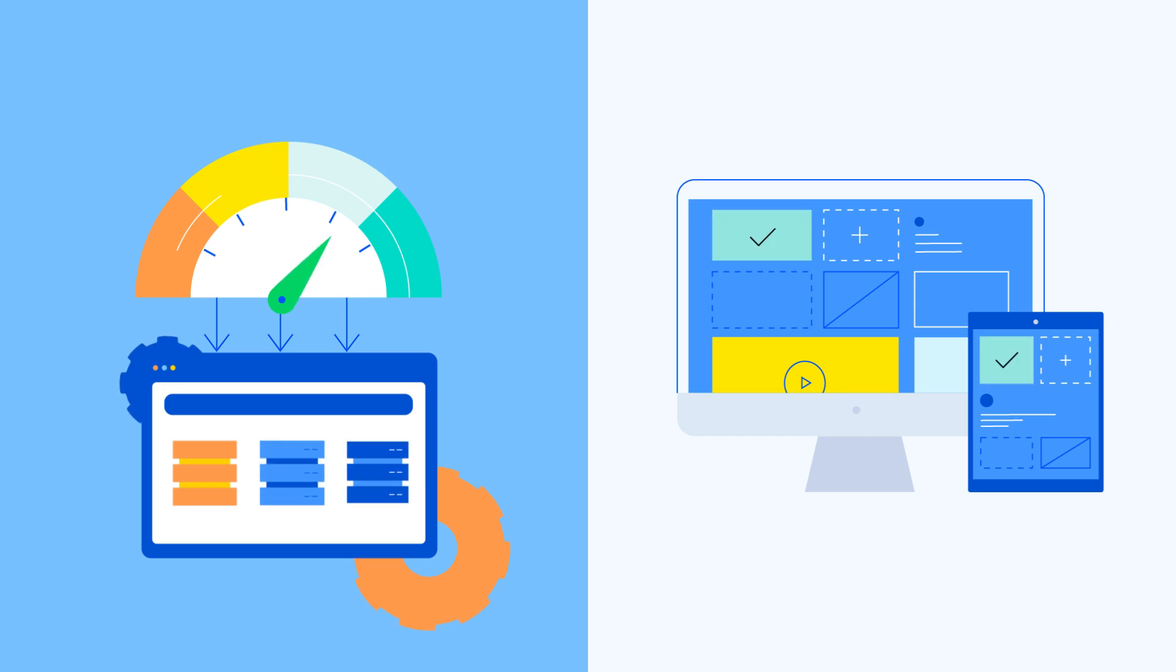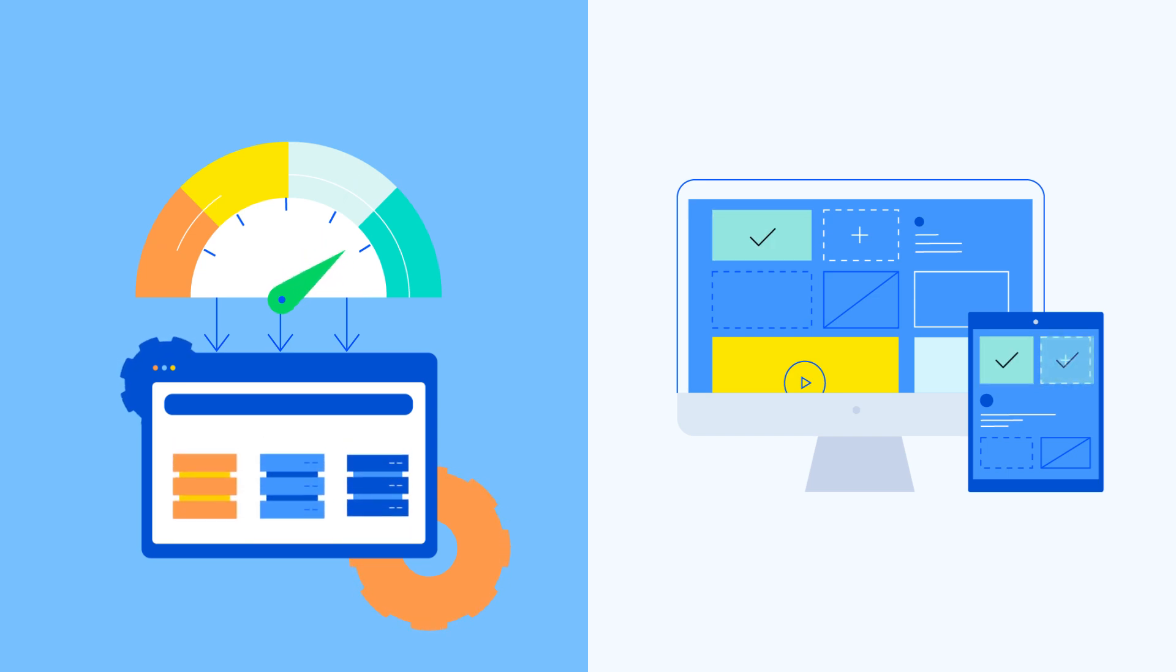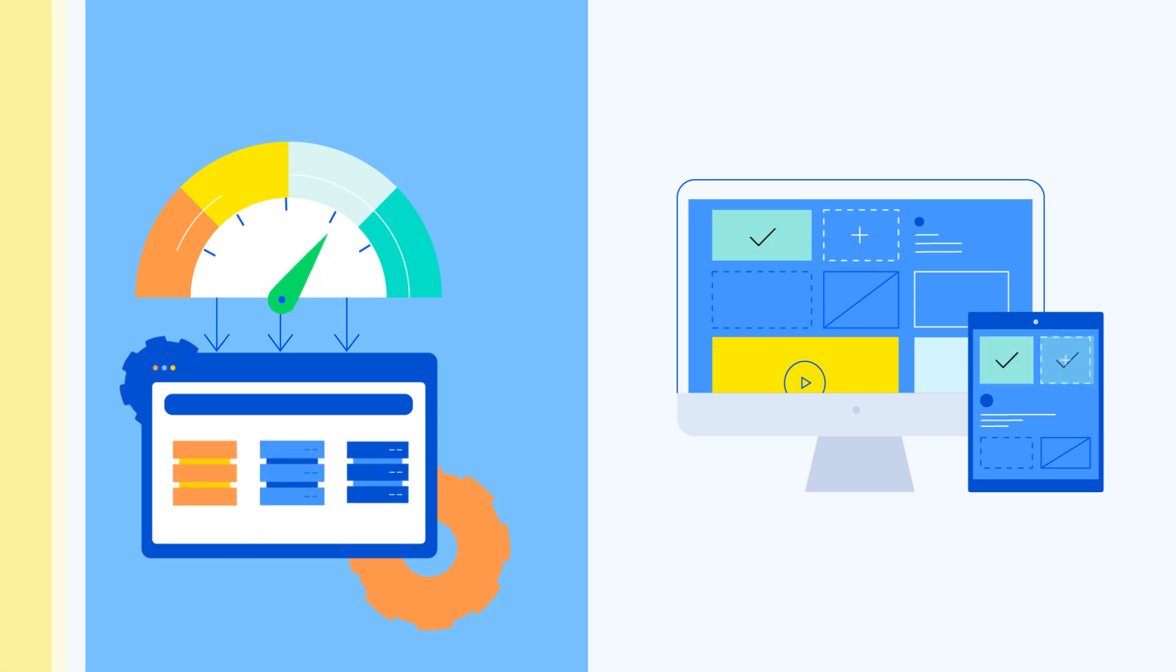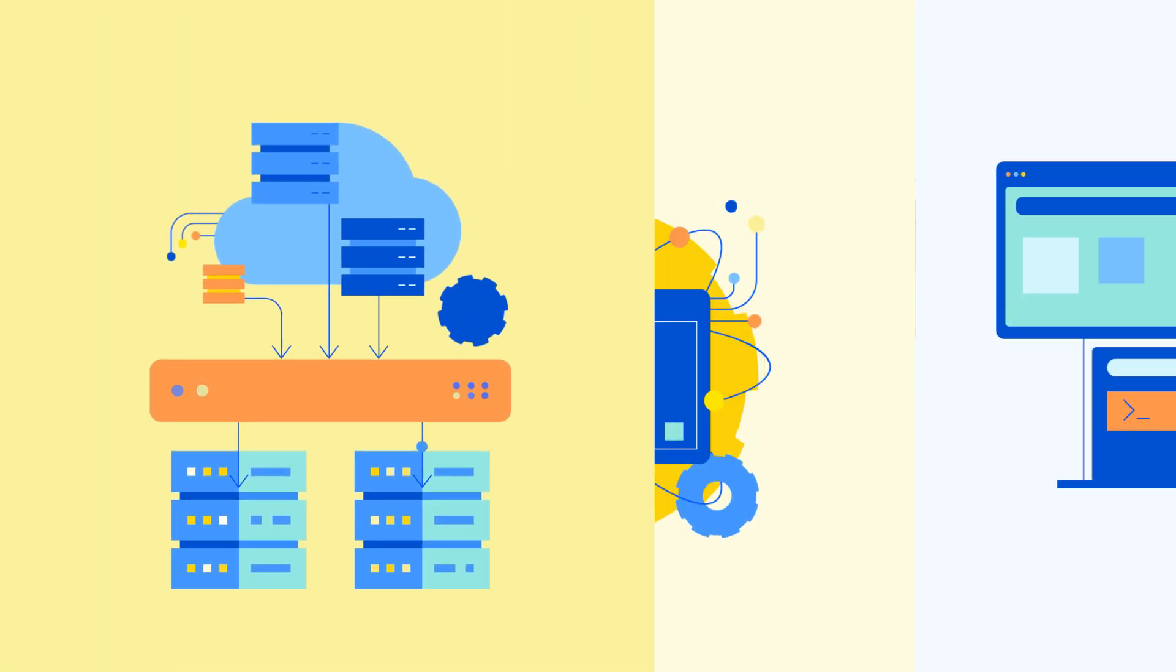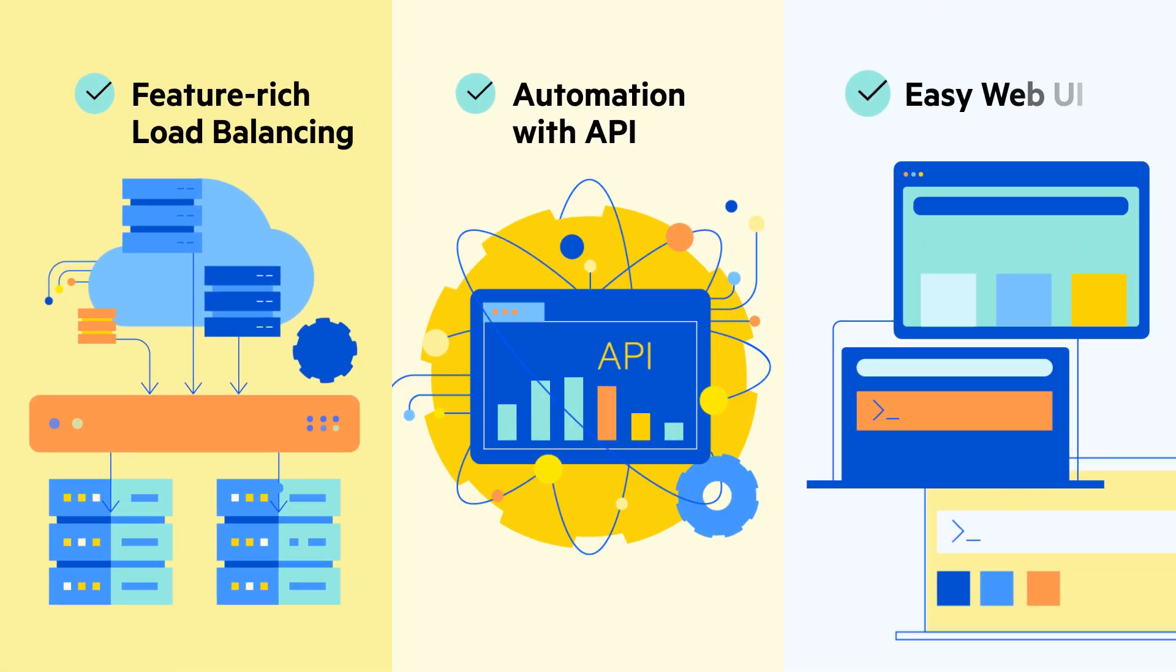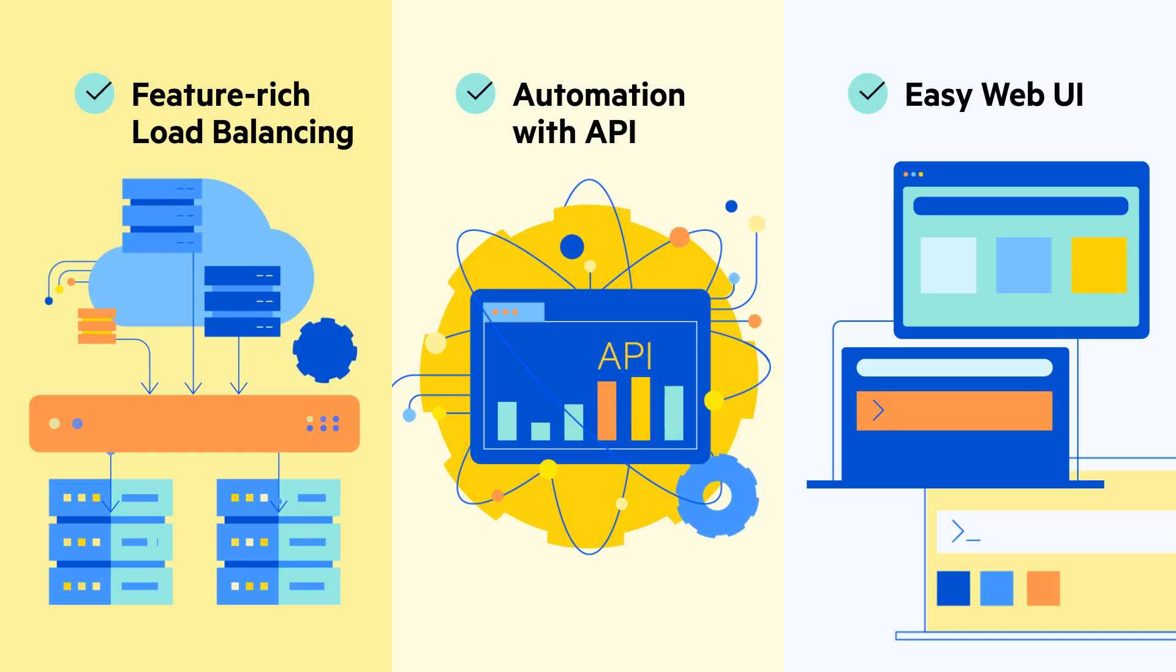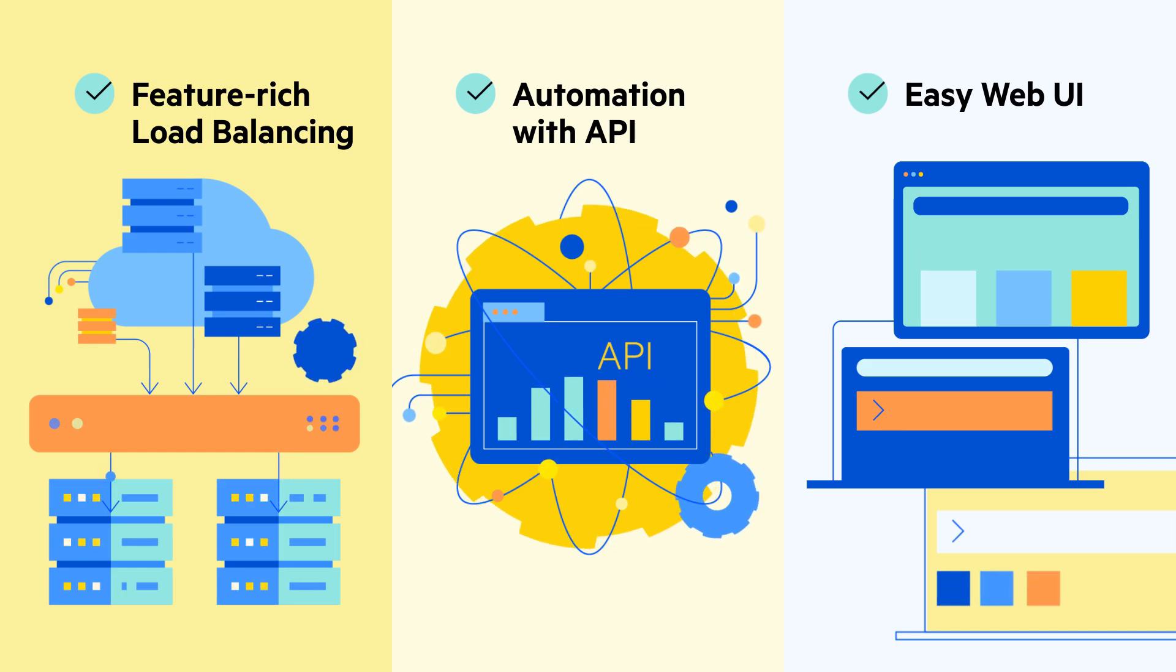application templates help simplify configuration for typical workloads. Additionally, automation with API and an easy-to-use web UI provide a better user experience.